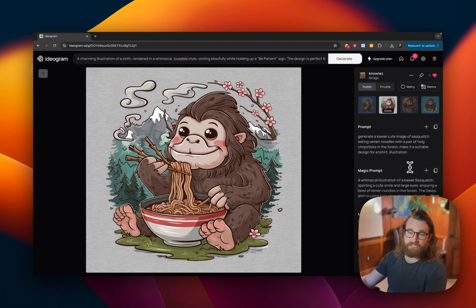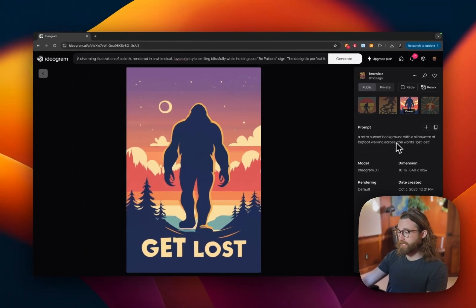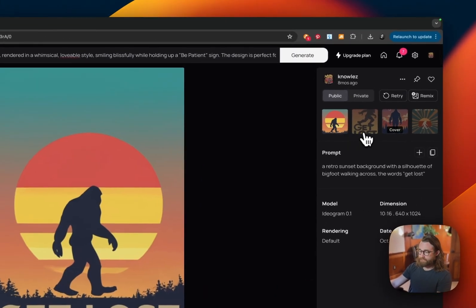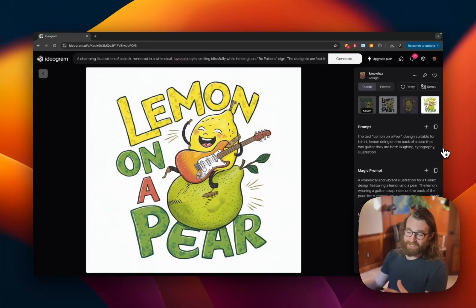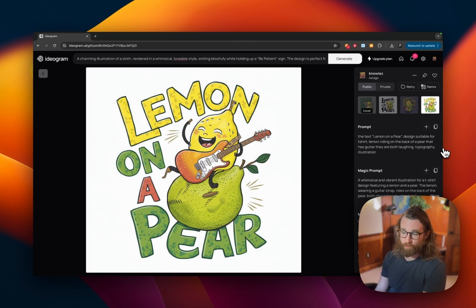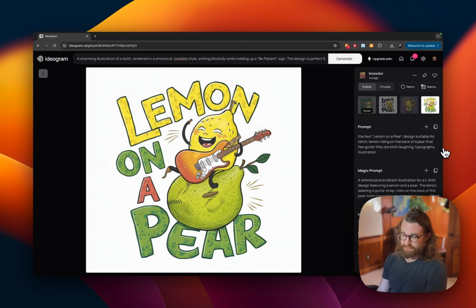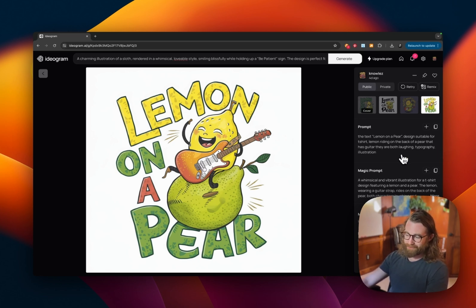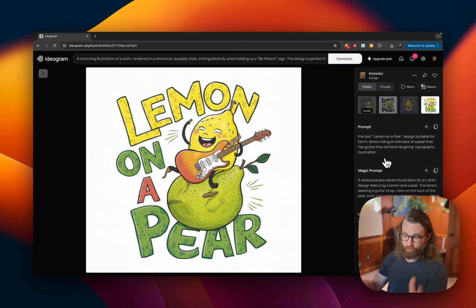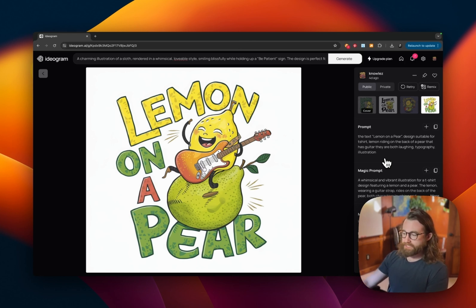Be sure to include in your prompt what product you'd like it to be best for — for a puzzle, specify puzzle; for a t-shirt, specify t-shirt. Prompt nineteen: a retro sunset background with the silhouette of Bigfoot walking across, and the words 'get lost.' Prompt twenty: the text 'lemon' on a pair, suitable design for a t-shirt, lemon writing on the back of a pair that has a guitar, both laughing — typography and illustration. Most of my designs going on t-shirts have an illustrated element, a typography element, or both.